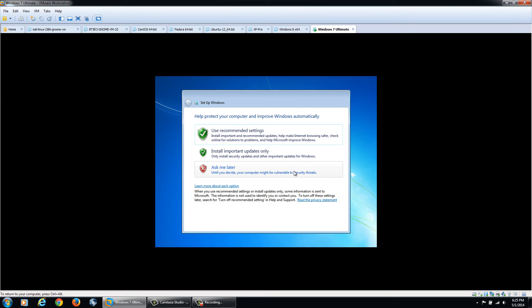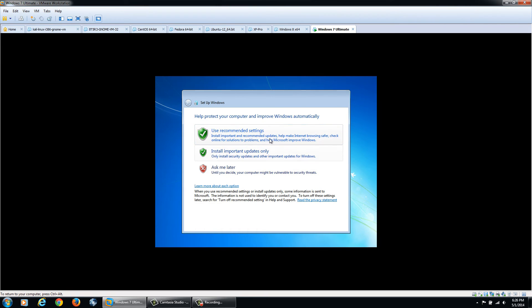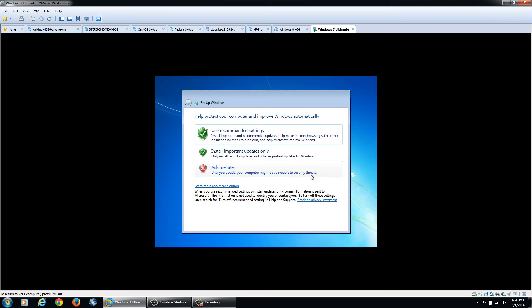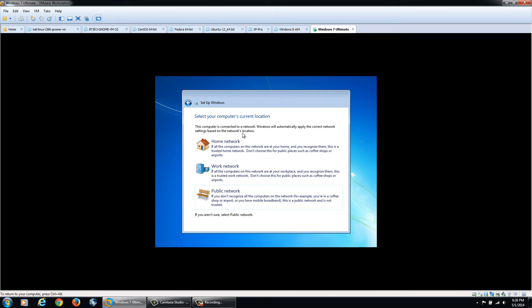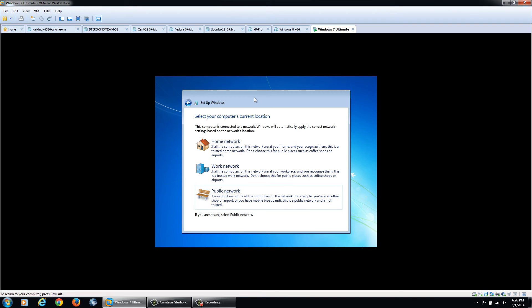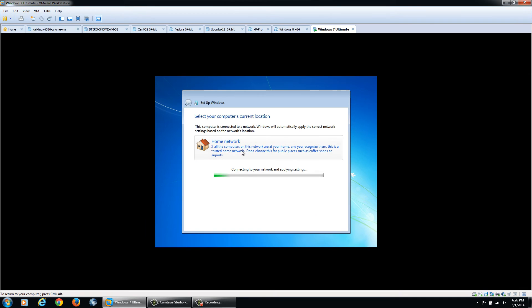It's going to ask if you want to use Windows recommended settings for auto updates, or if you want it to ask you every time it updates, or not update at all. I would recommend using the recommended settings. Then it's going to ask if it's your home network, work network or public network. The virtual machine will use your current internet access from your physical computer. If it's a home network, you can select home.